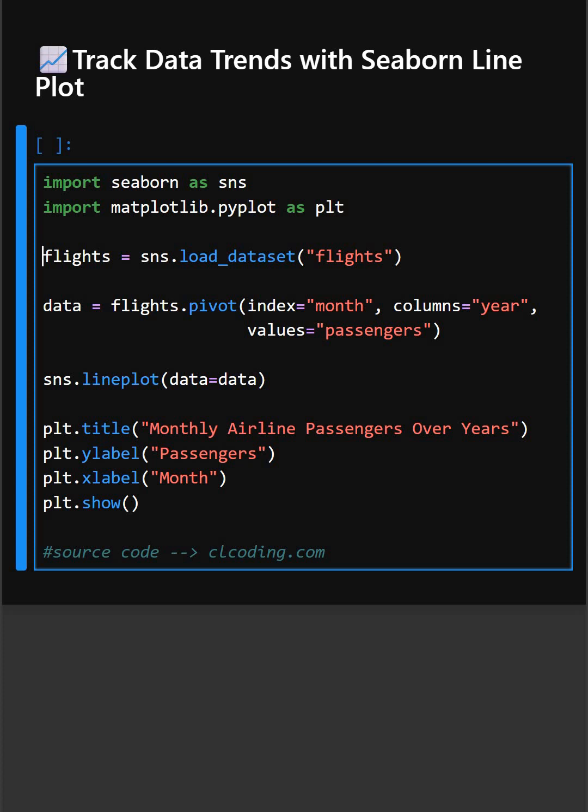In the next line, we load a time series dataset of airline passengers per month or per year.